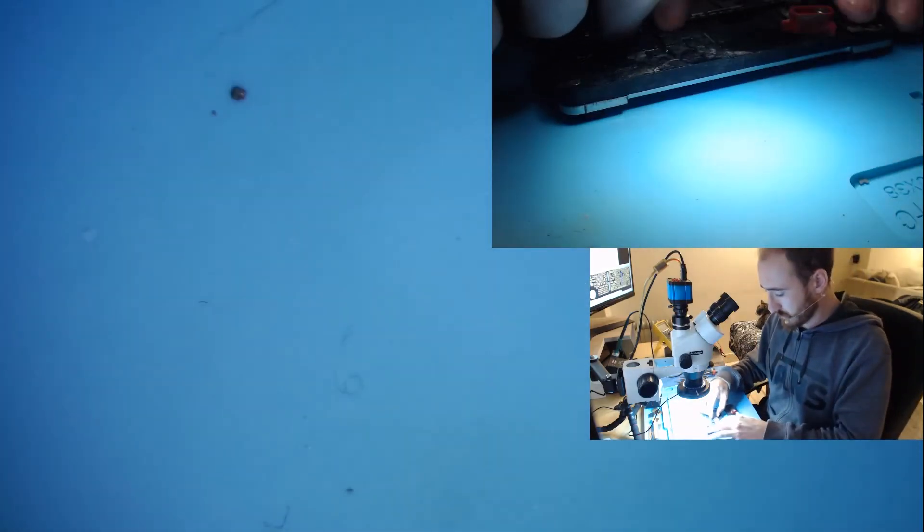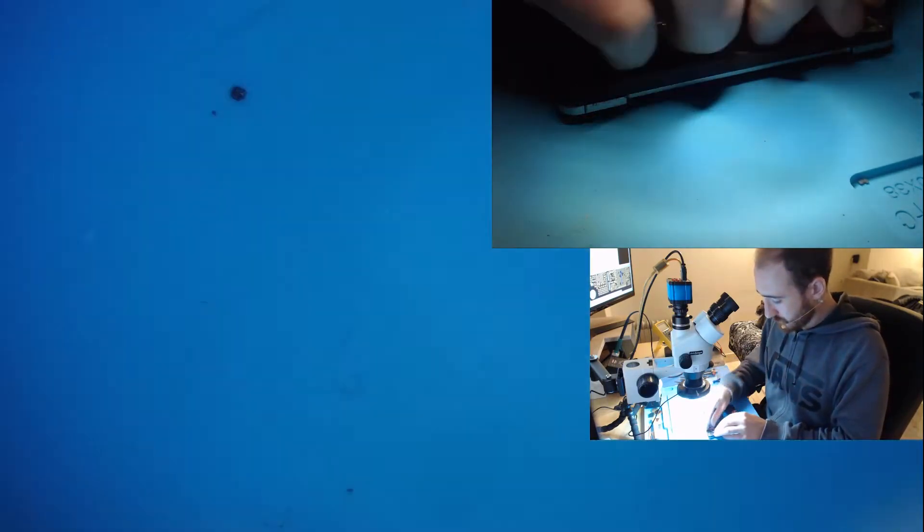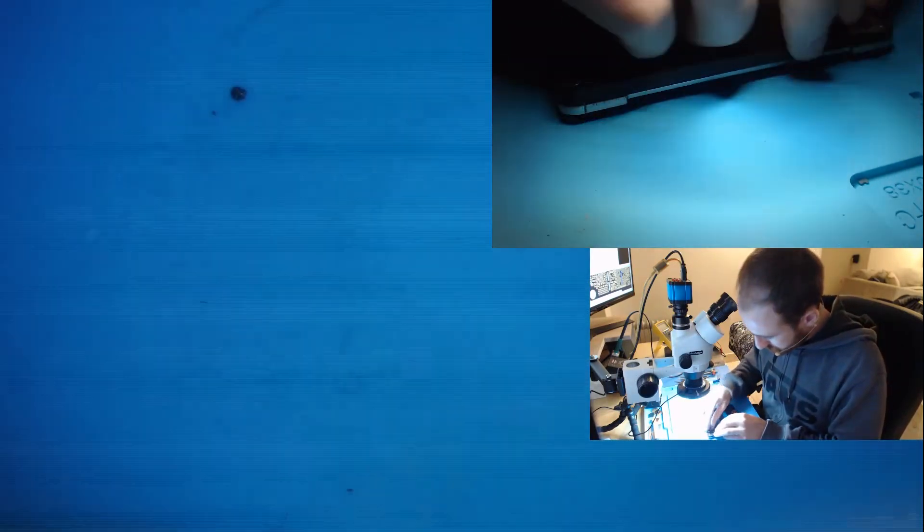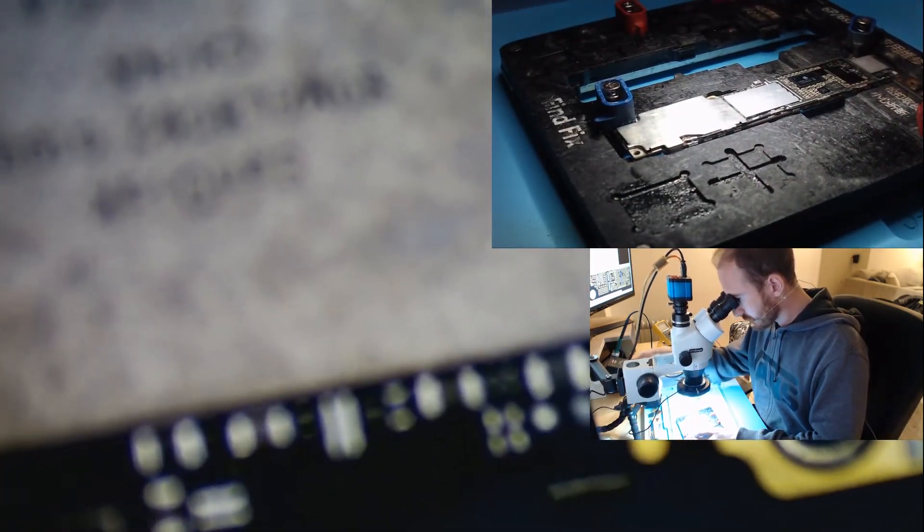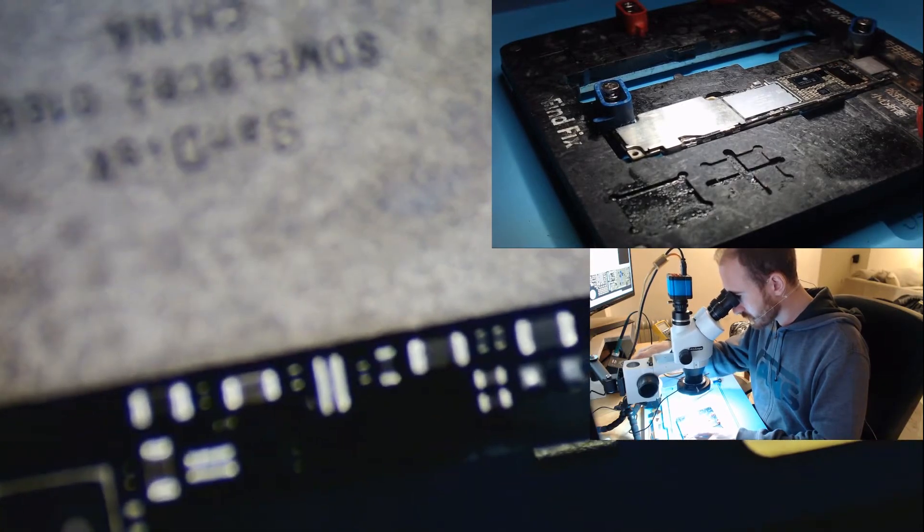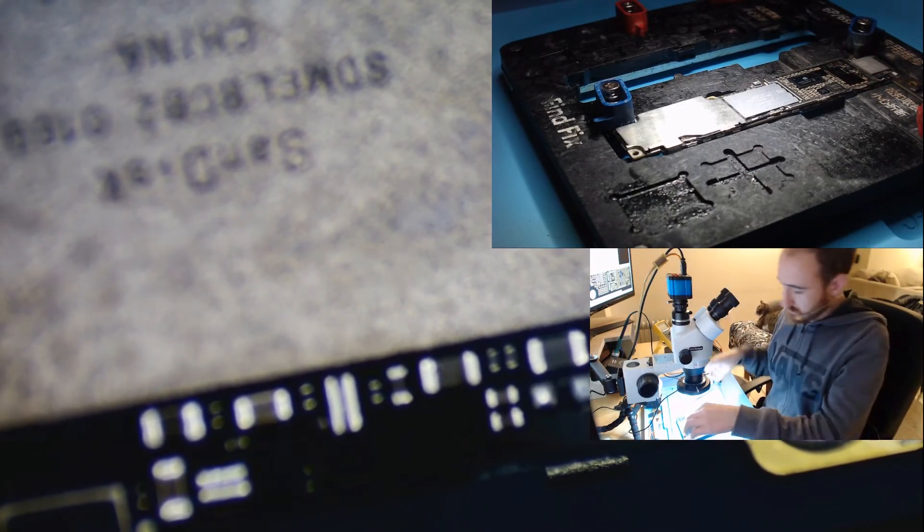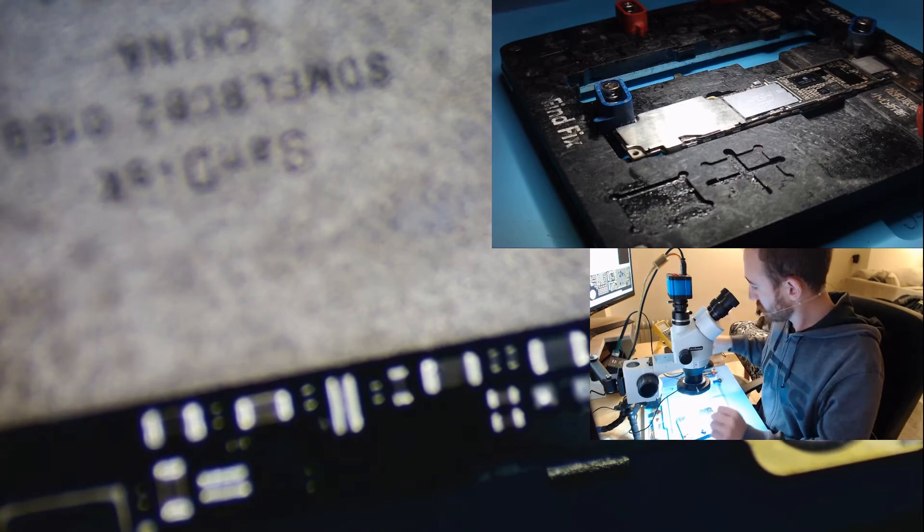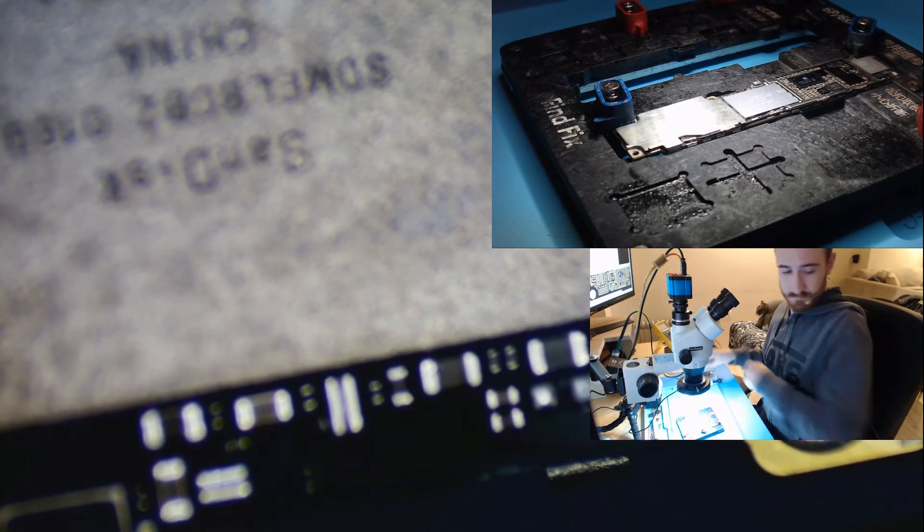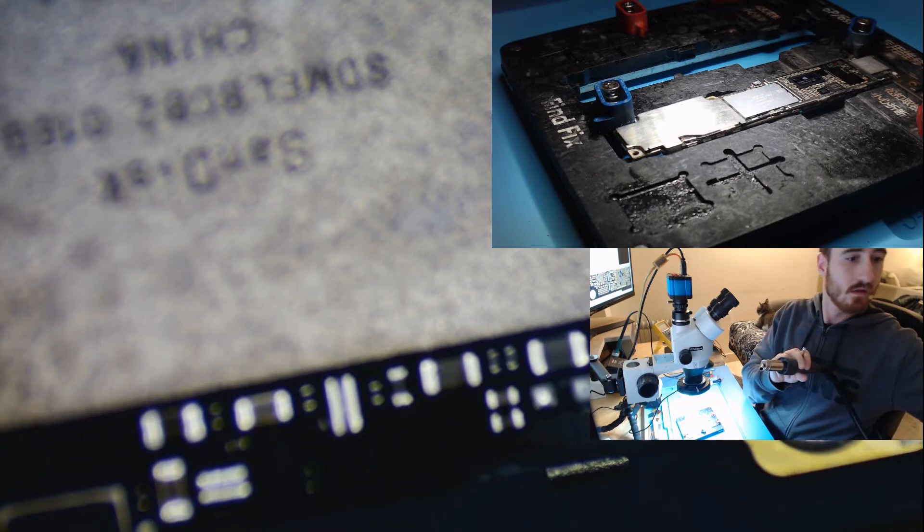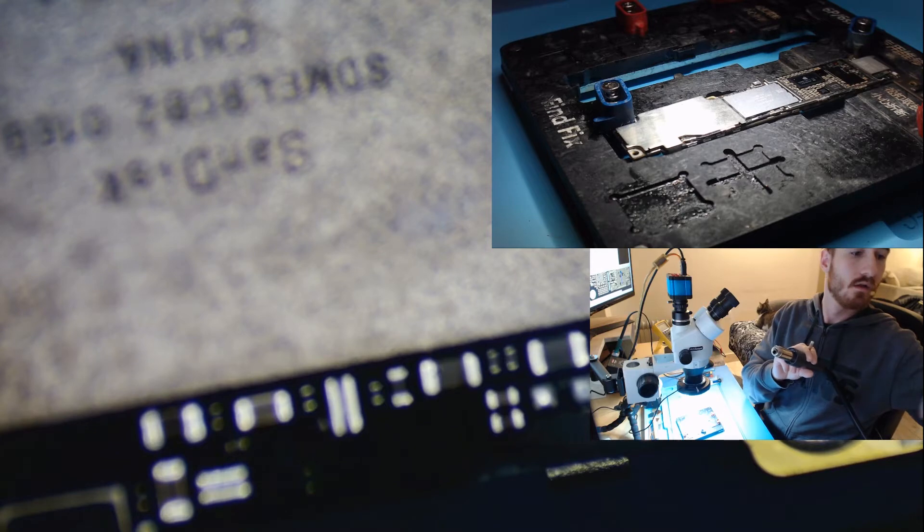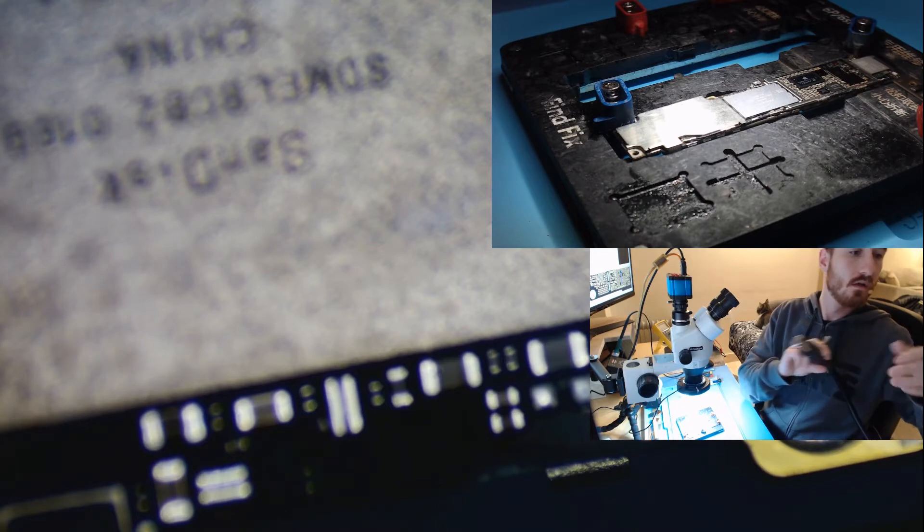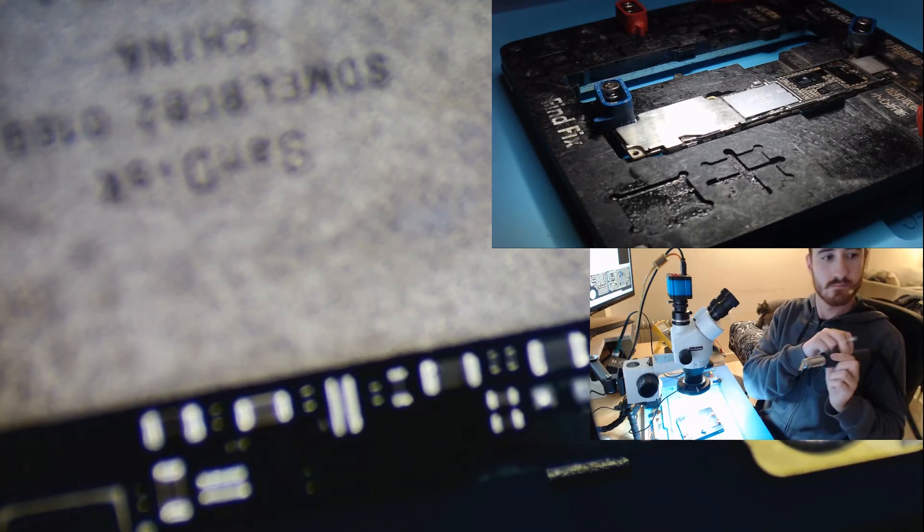Let's quickly remove the cap and see that the short has gone. And of course the PMIC won't get hot anymore.